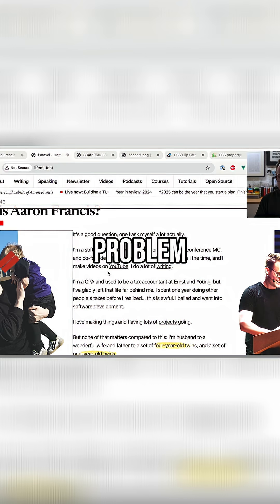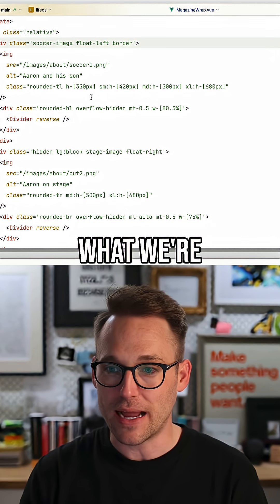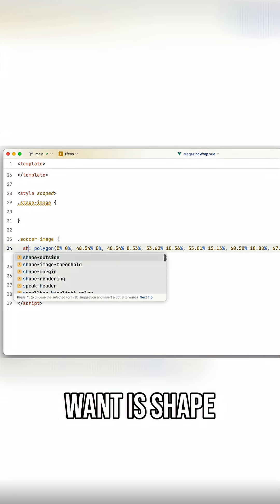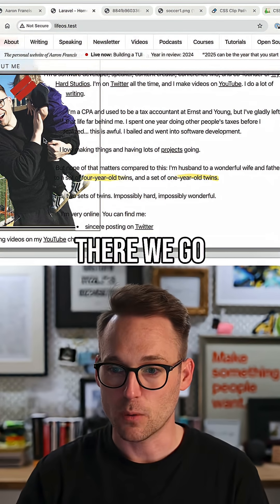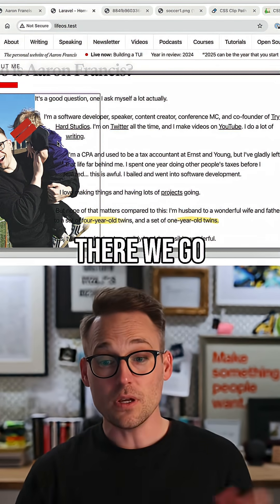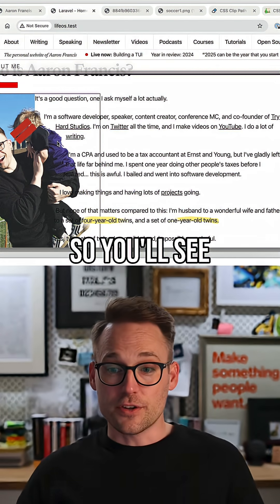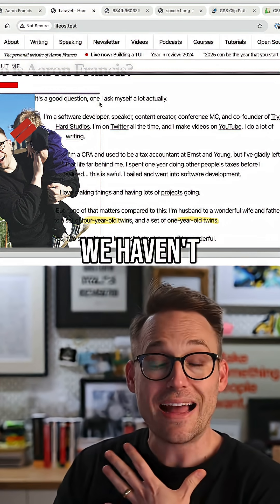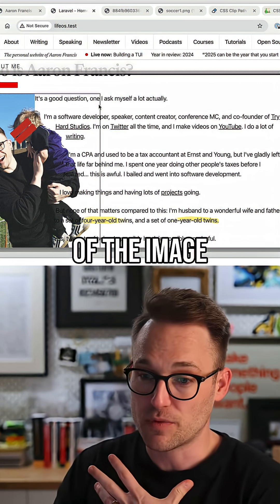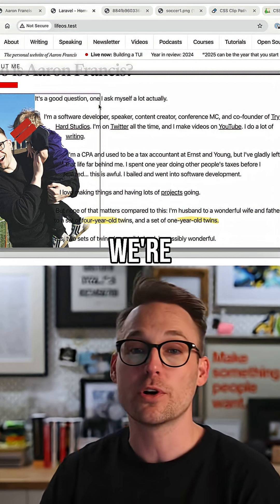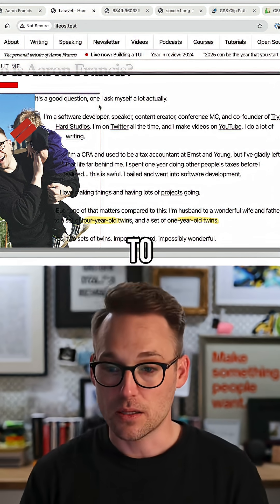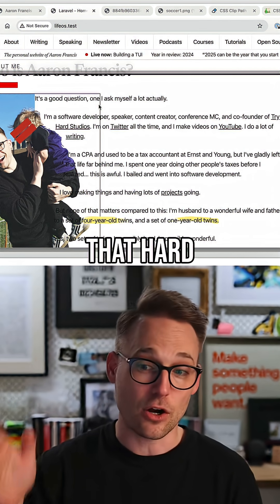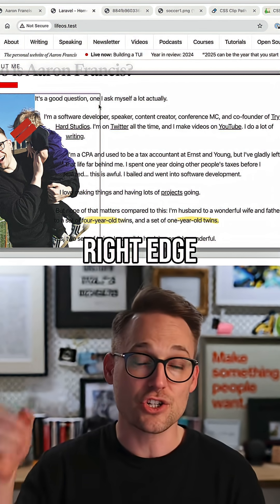So that's a problem — that's not what we're after. What I do want is shape-outside. So instead of using that hard right edge, use this polygon that I passed in.